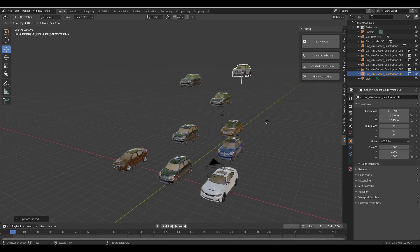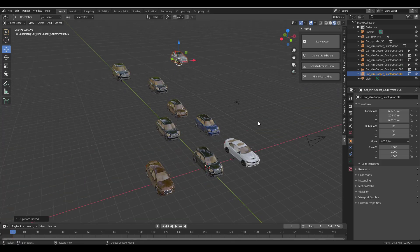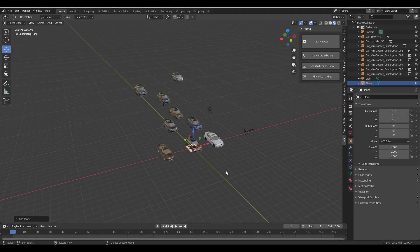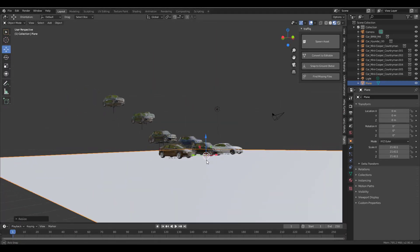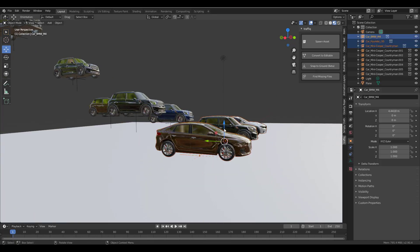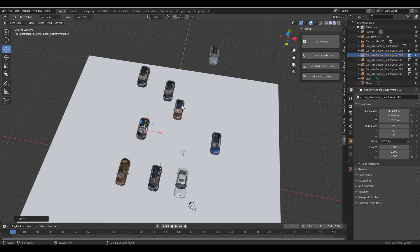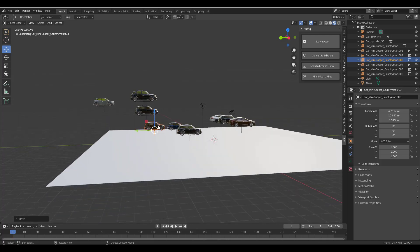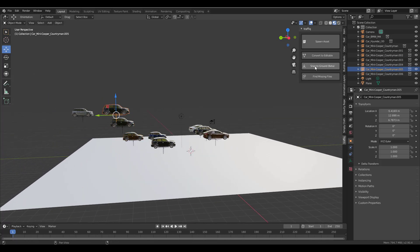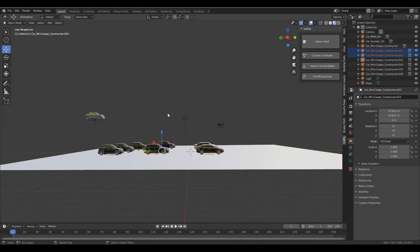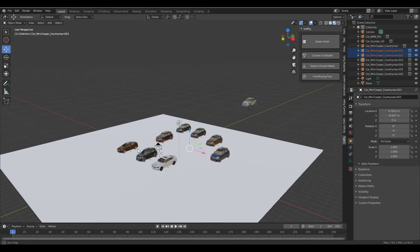Another question you might ask is: why is the car not touching the floor? There is a very cool tool within the beta that lets you make the cars match the floor. If I go ahead and make a simple plane, scale it, and position the car models on it — if you click on one and click Snap to Ground, it automatically snaps. You can also select all of them and snap them all to the floor at once, regardless of where they were originally positioned.